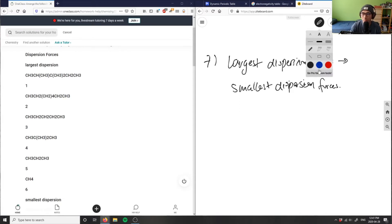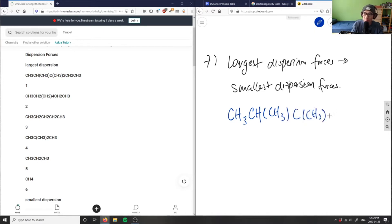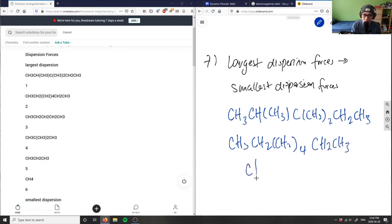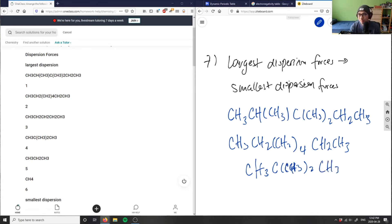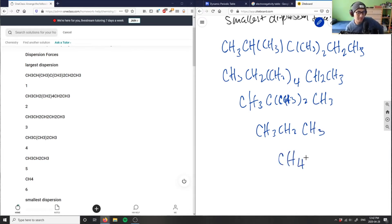So let me just draw this out first. So I have CH3, CH3, CH, CH3, CH3 — that's molecule 2. Then CH2, CH3. And then I have CH3, CH2, CH2, then a four here, CH2, CH3. Then CH3, CH3, CH3, CH3. And then CH3, CH2, CH3, and CH4.